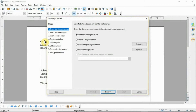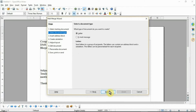The first step is to select the starting document. Select 'Use the current document.' Other options include: create a new document, start from an existing document, or start from a template. Select 'Use the current document' and then click Next. For the second step, select the document type as 'Letter' and then click Next.